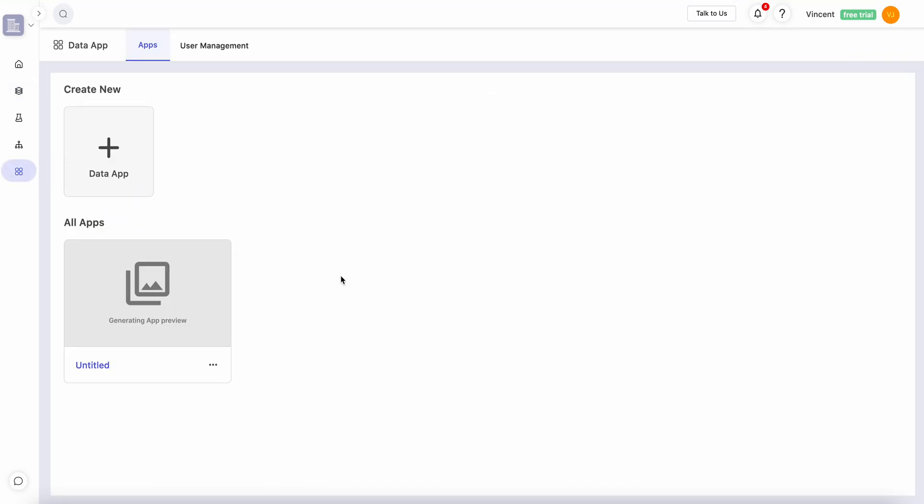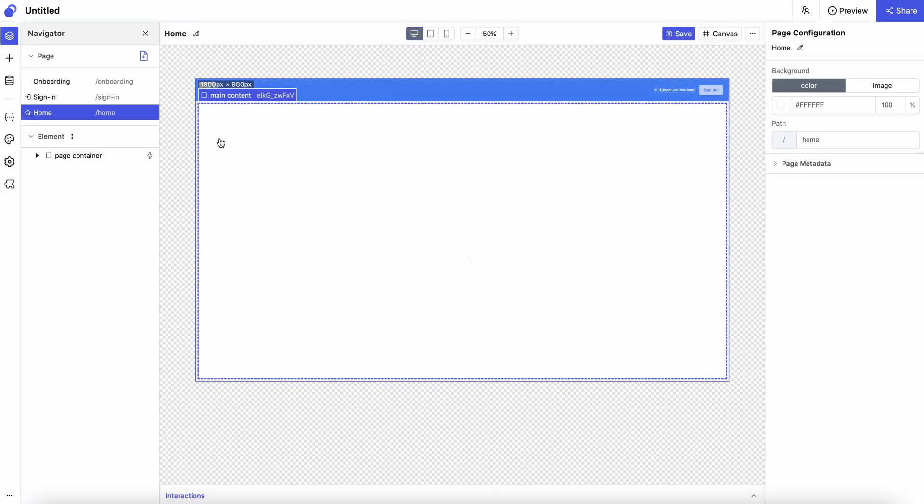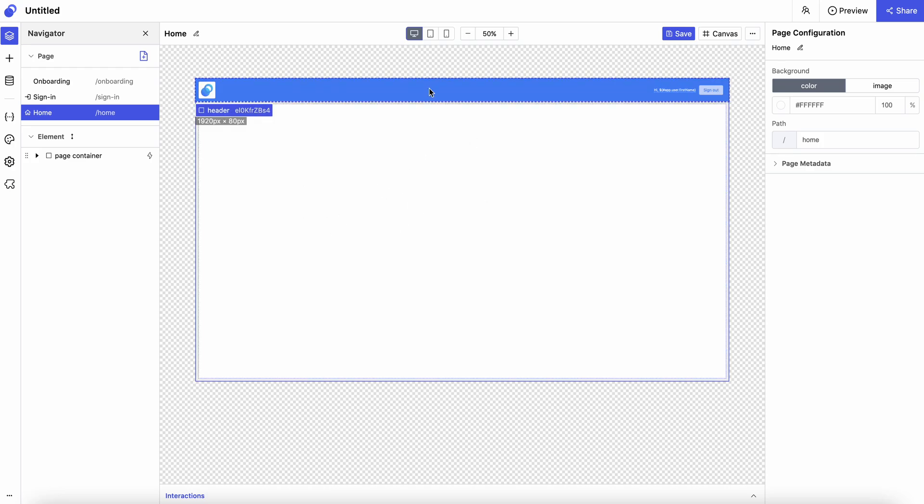Next, let's dive into one of the data app projects. The first thing you see will be the home page, and this, of course, is what your users can see as well.